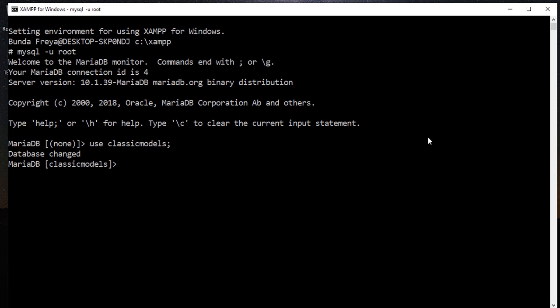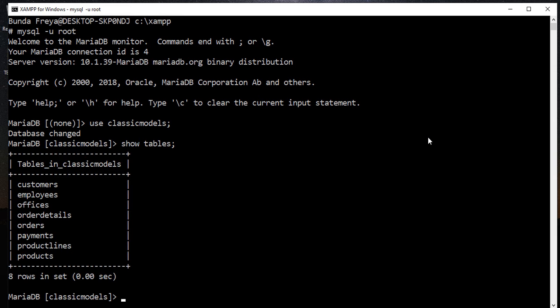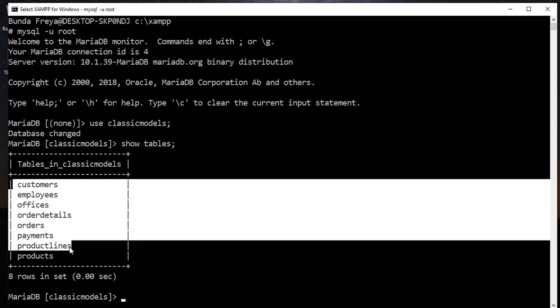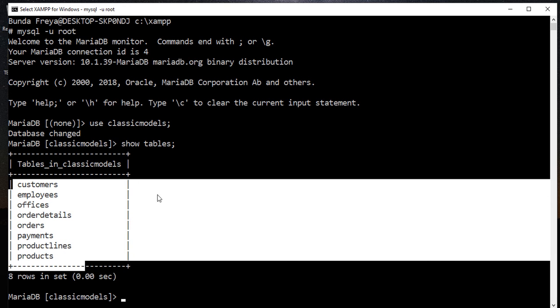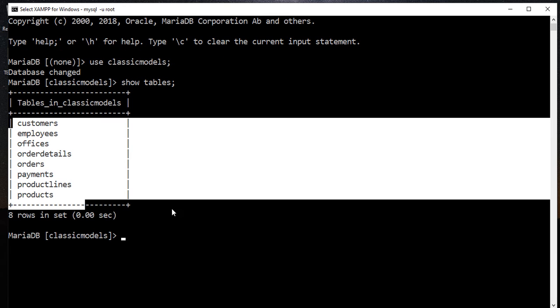Now I'm going to check the tables inside of the classic models database, so use the SHOW TABLES. Several tables here in the database classic models.